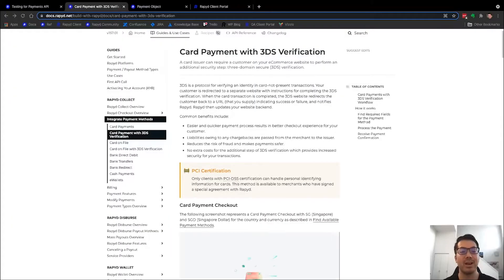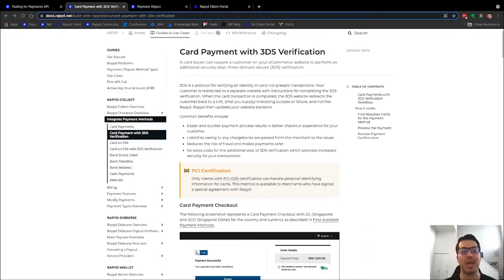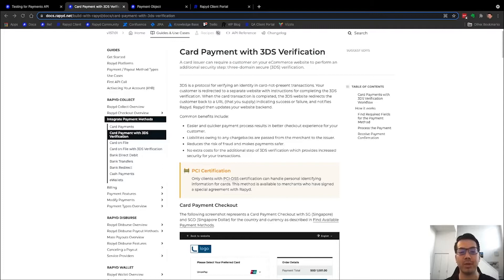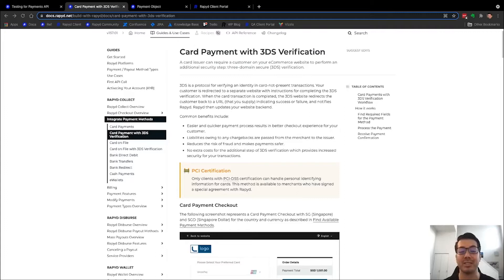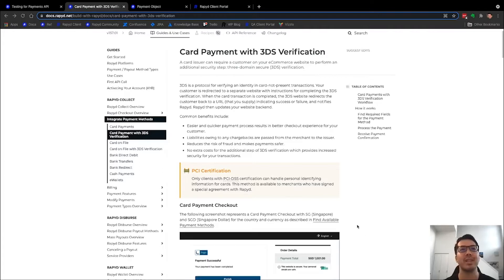Hey everyone, thanks for having me today. My name is Kyle and today we're going to be using the Rapid API to do a create payment request with 3DS. This means a card payment with three domain secure verification protocol. Card payment methods with 3DS are typically used in Europe but also widely used in India, China, and other countries.